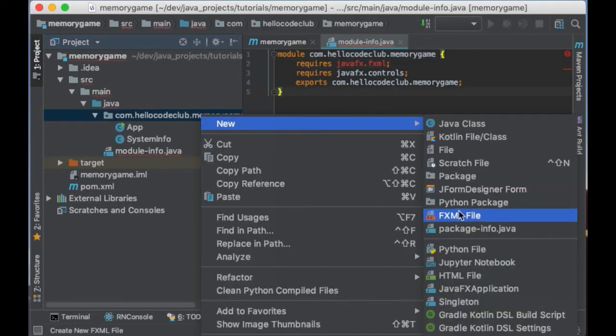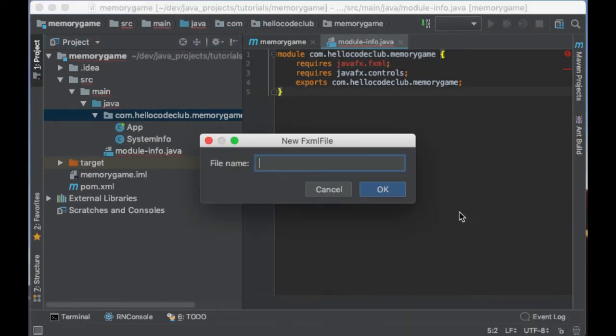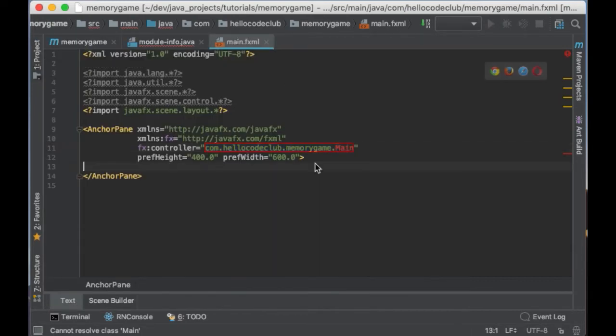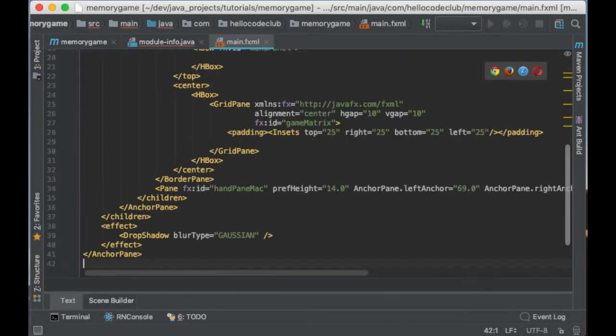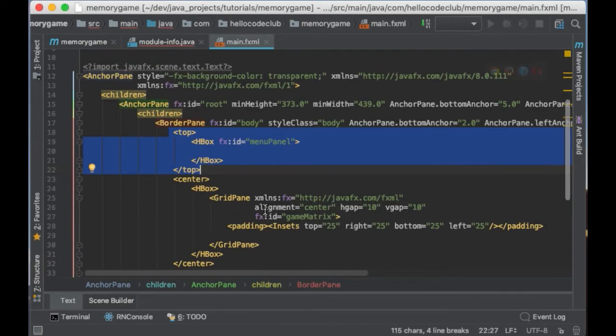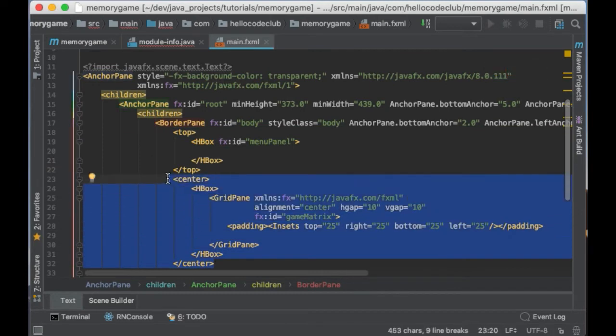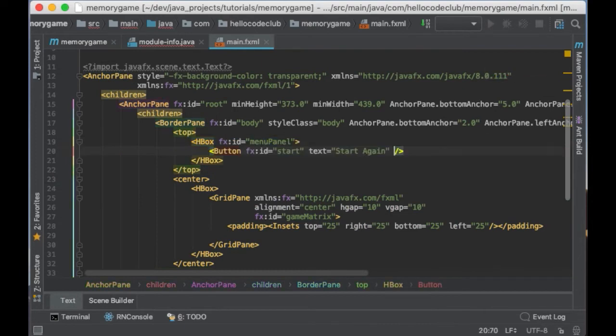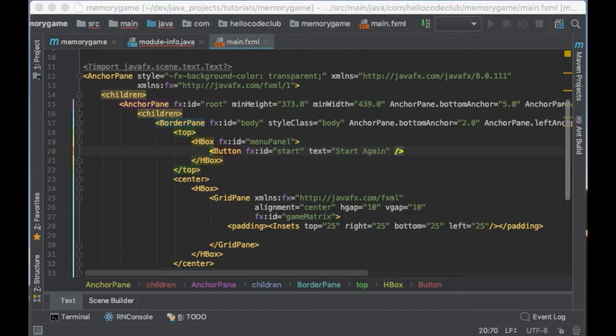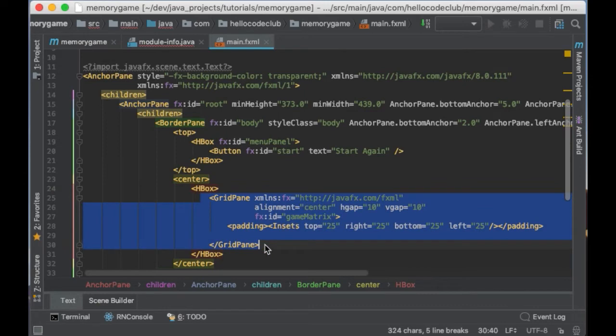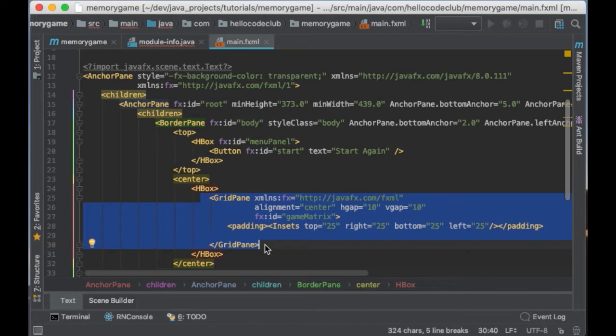Next we are going to create the FXML file which is going to contain our user interface. The interface will have a border panel and in this border panel we are going to use two sections, the top and the center. The top is going to contain a horizontal view or HBox with a button to restart the game. And the center section we have a horizontal box as well and inside a grid panel which will contain all images for our game. I'm going to leave in the description a link to this file so you can copy the file from there.